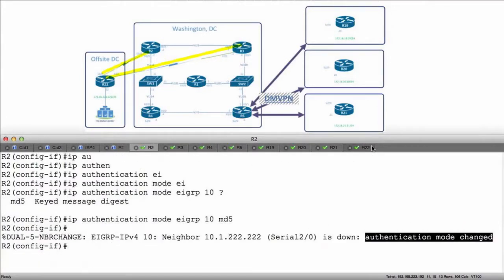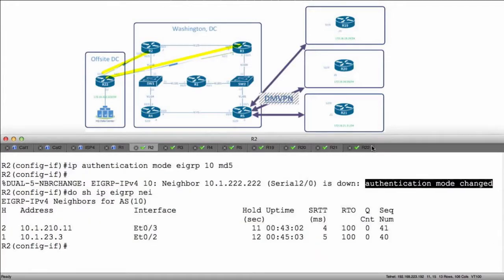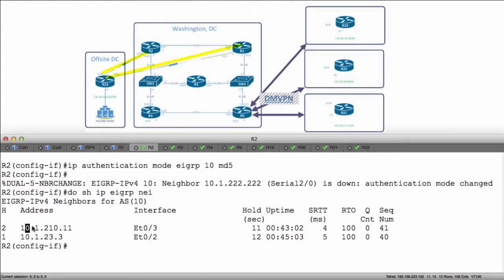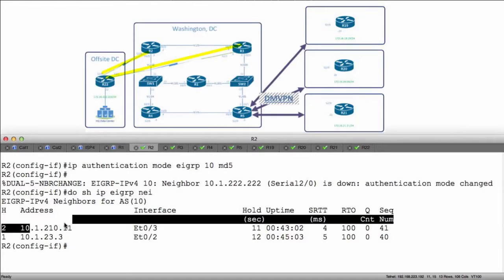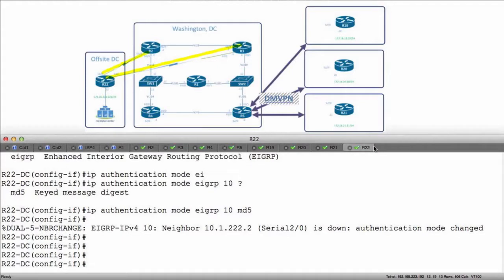So let's make sure everything's kosher here. I was on R2. Do show IP EIGRP neighbors. See what we see. Notice I don't have a connection to R22 anymore. I don't have a connection to R22 anymore because I haven't defined any type of key yet. So let's go ahead and bring this up. I'll start on R22.